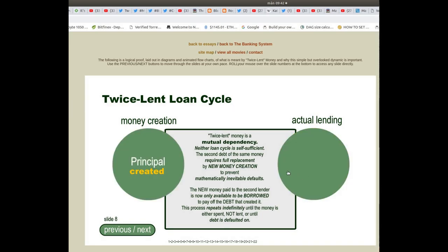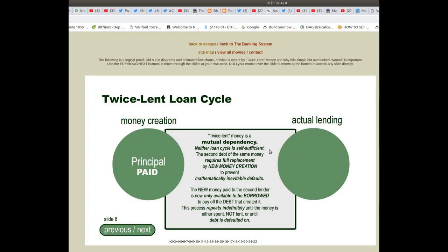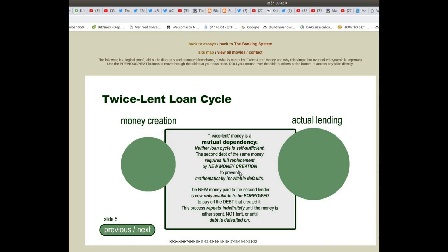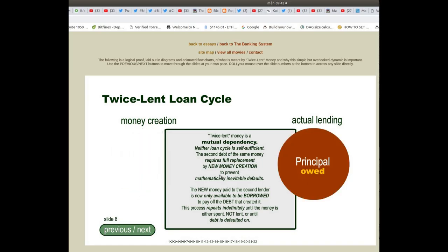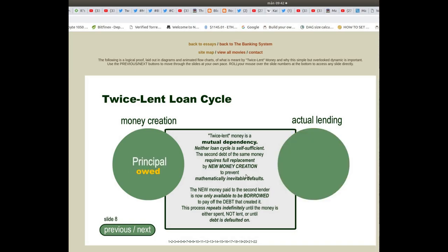Lent money is a mutual dependency. Neither loan cycle is self-sufficient. The second debt of the same money requires full replacement by new money creation to prevent mathematically inevitable defaults.